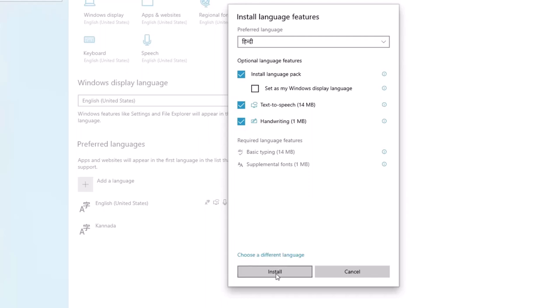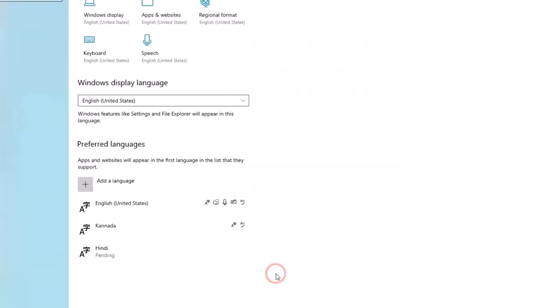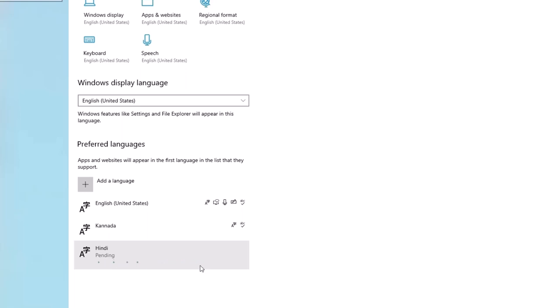So you can install the options here. You can install it and use every feature — text-to-speech, every download. You can install it and use all of these options.